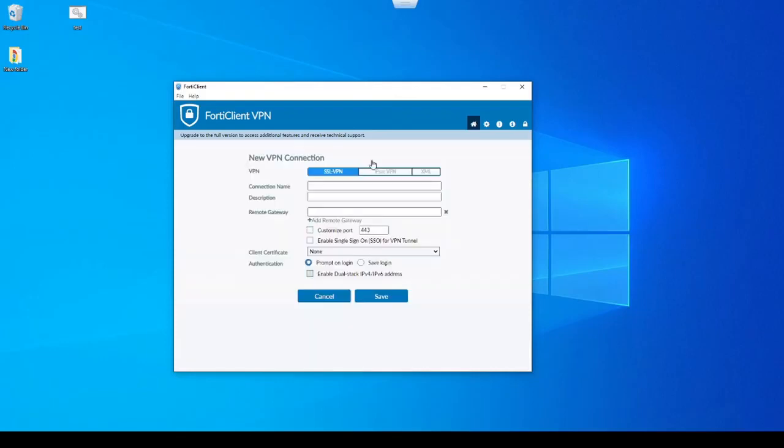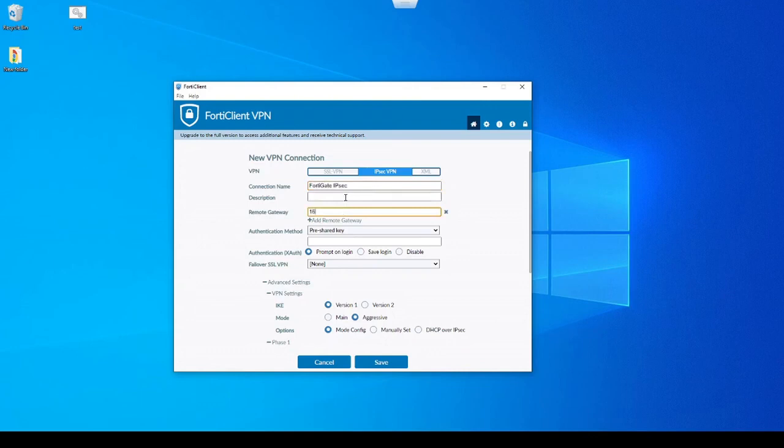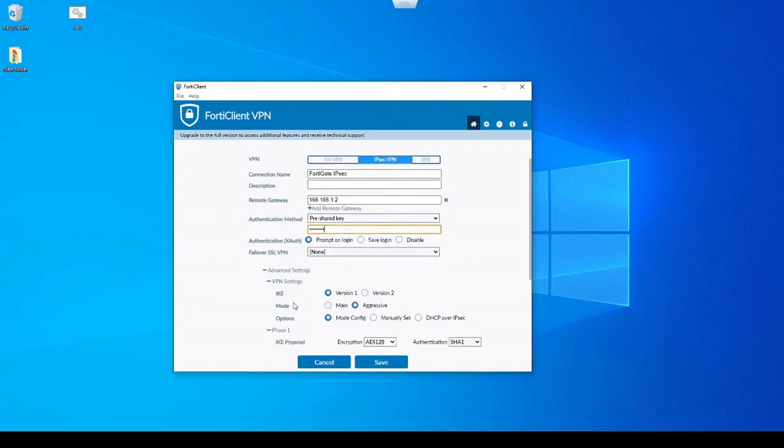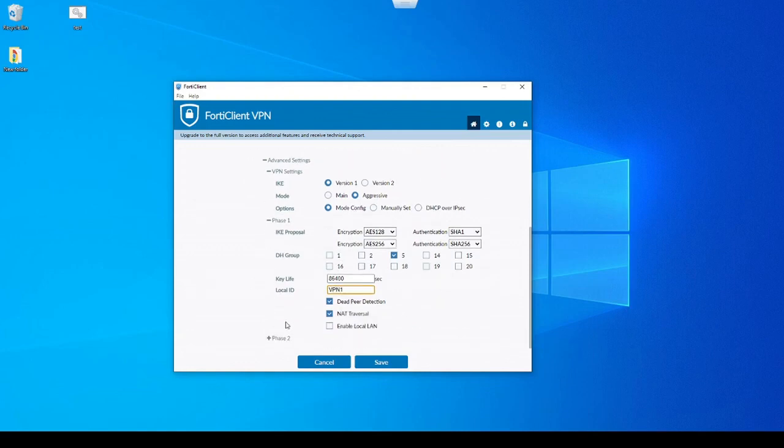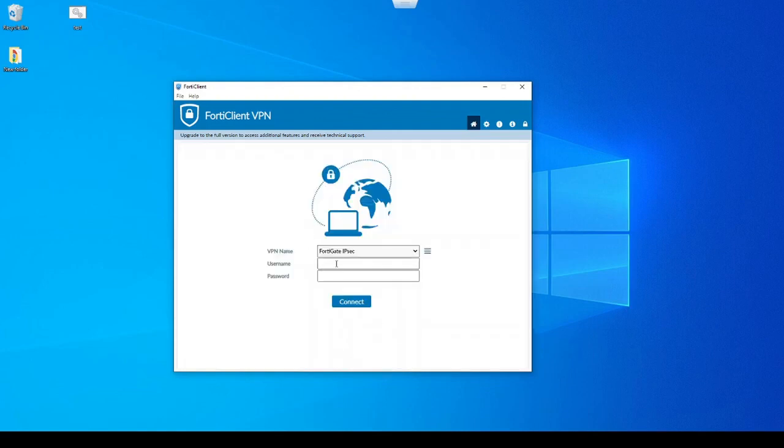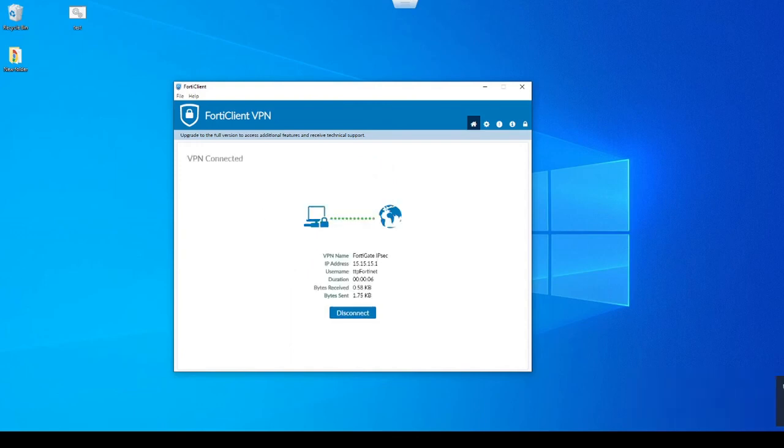Let's configure our VPN. We'll set our IPsec VPN here. Let's specify a name. This is the public IP of the FortiGate. Put in our pre-shared key. And then we'll specify our local ID here, which is VPN1 to match the FortiGate configuration. And then let's just save it here. Put in our username and password. Perfect. Now we're connected.